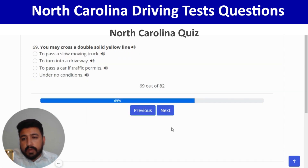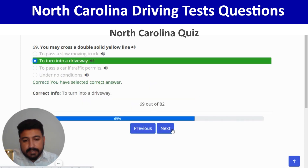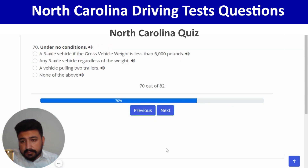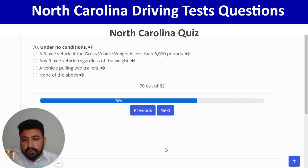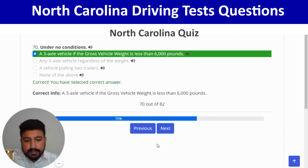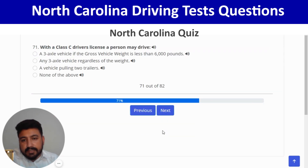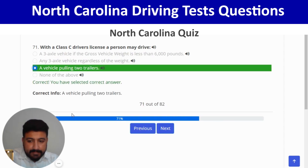You may cross a double solid yellow line to turn into a driveway — second option. Right. Next: with a Class C driver's license, a person may drive a vehicle pulling two trailers. And next.